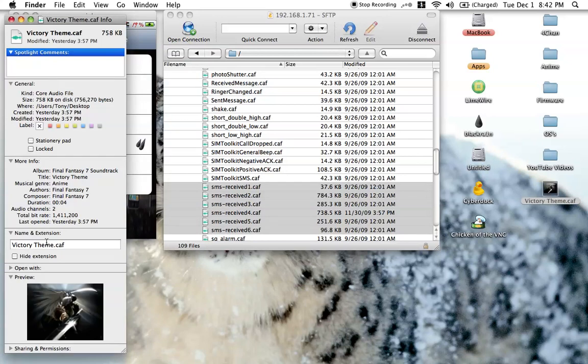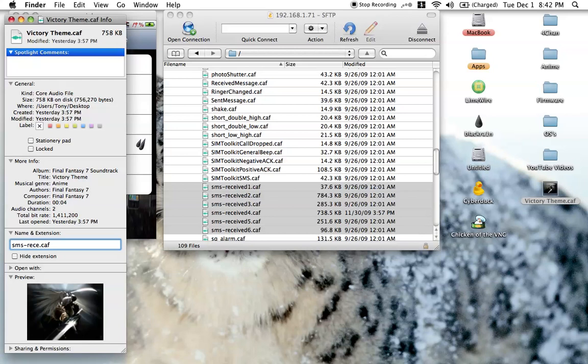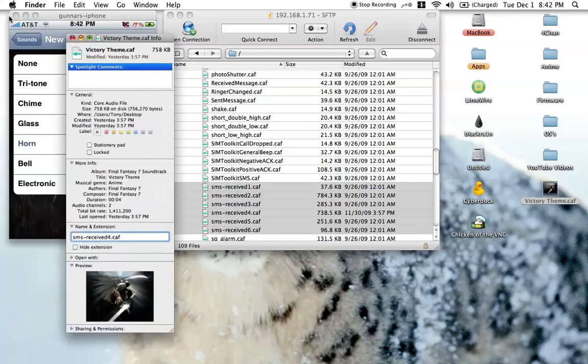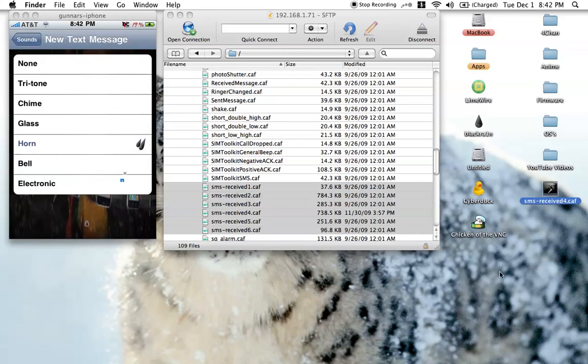So you just go back to this. Get info. Then you just rename it, simply what it says. SMS received and form. Alright, there. There you go. Simple as that.